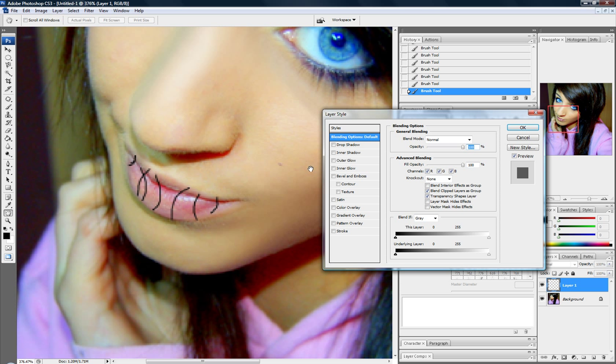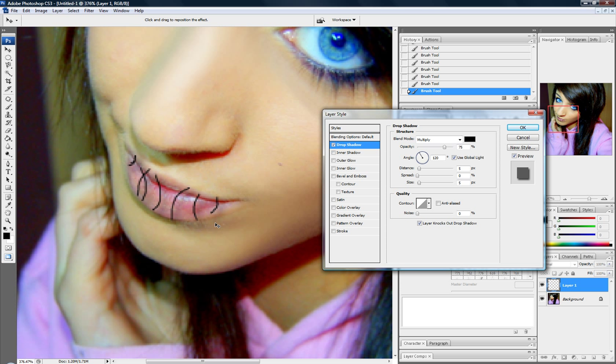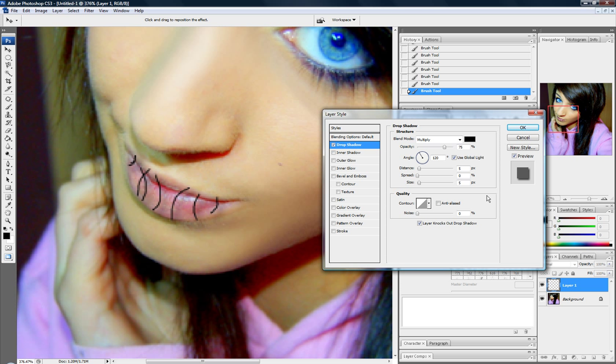So all we're going to do now is we're going to click on drop shadow. And if you're zoomed in close, that doesn't look that real. Make sure your settings are set to multiply, 75% opacity, angle really doesn't matter, distance at 5, and size at 5, spread 0. And the layer knocks out, drop shadow, no anti-aliasing, and noise is set to 0.